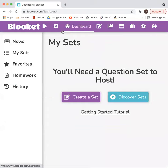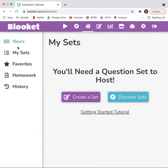Once you log in, the dashboard is the first thing that pops up. This is where you will find your news, your question sets, your favorites, homework, and history.